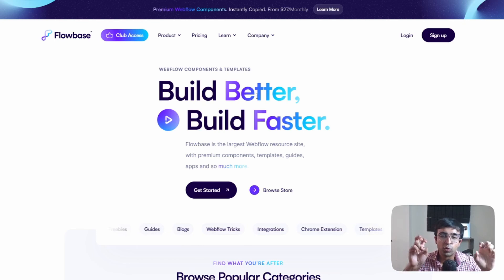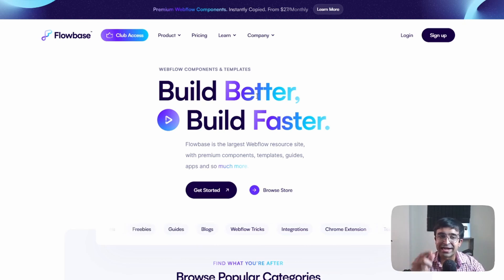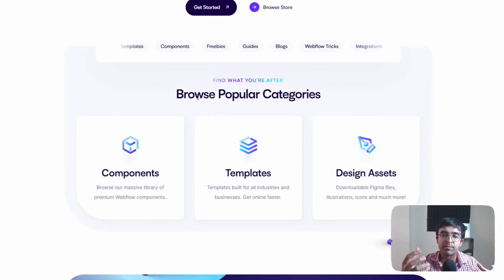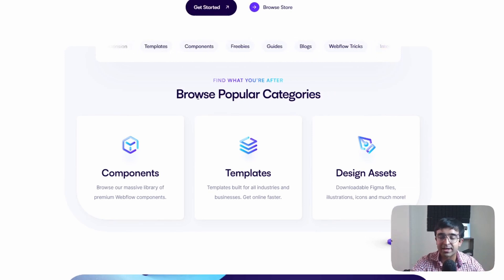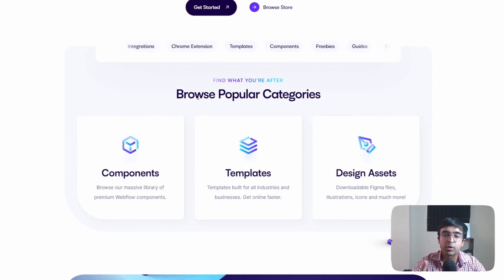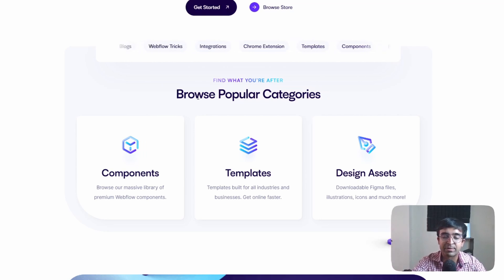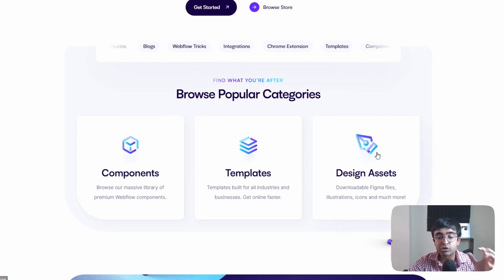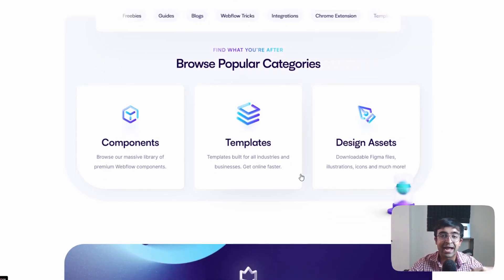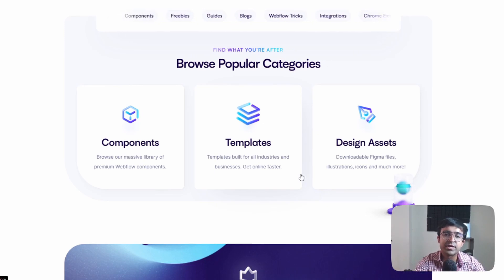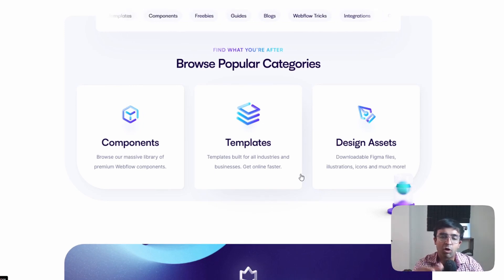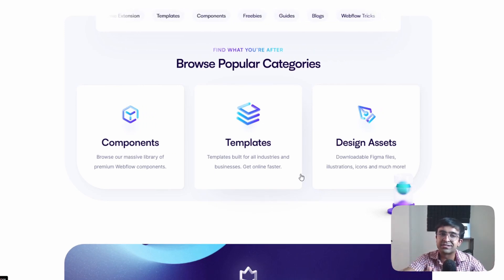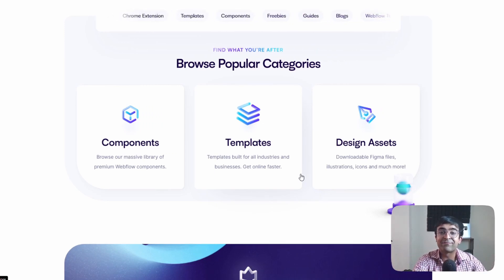Alright so the first tool we're looking at is called Flowbase. With Flowbase you can either create a drag drop design tool like you could do in Figma or XD or you can even just copy and paste from ready-made templates. They also have something called design assets and color libraries so you can manage all your Figma color libraries in something like Webflow.